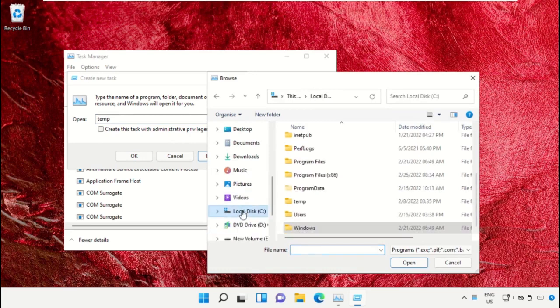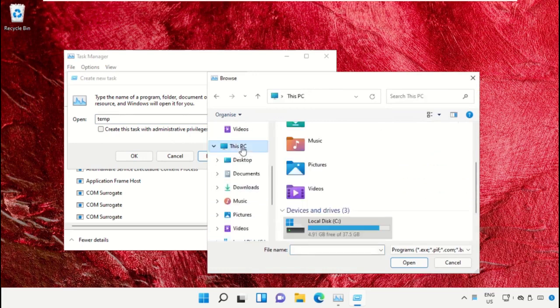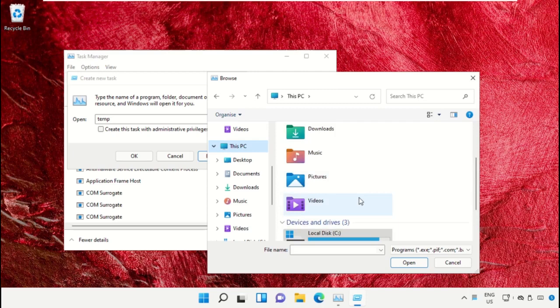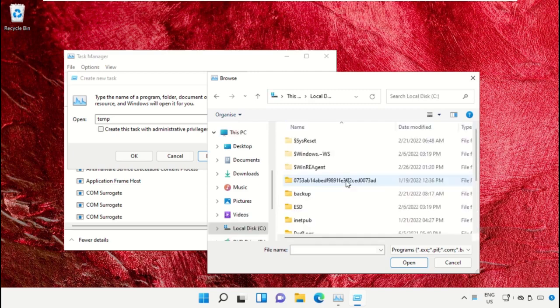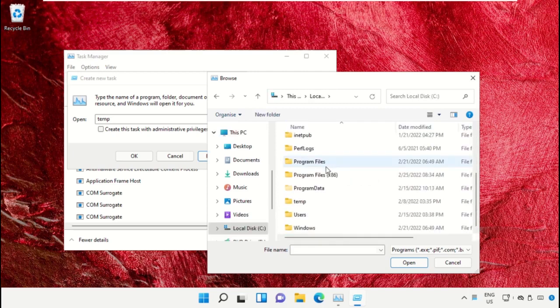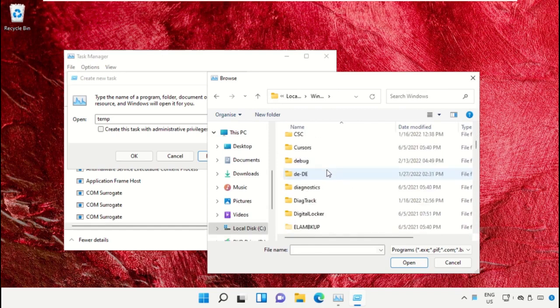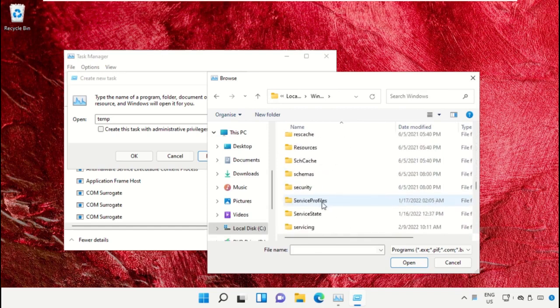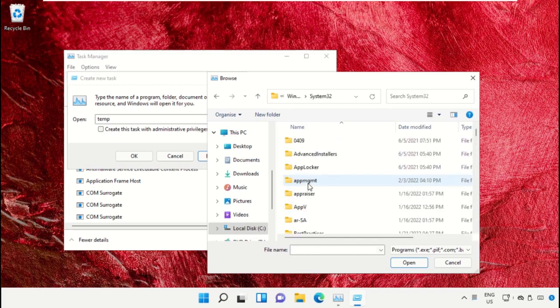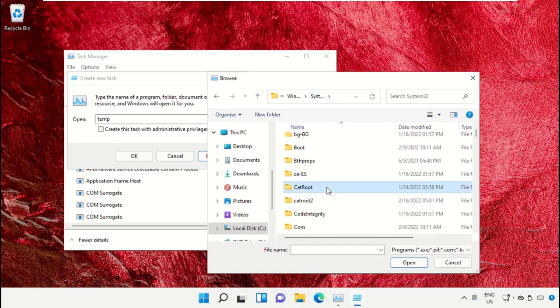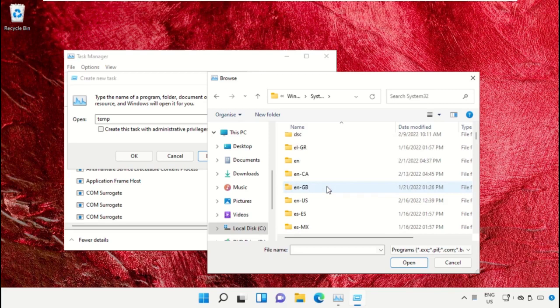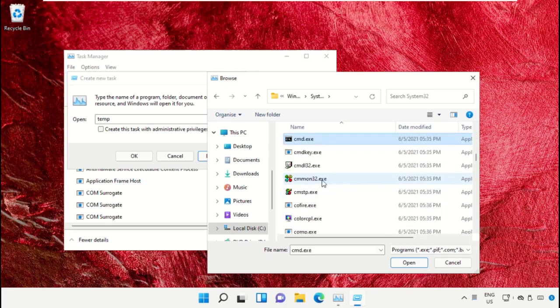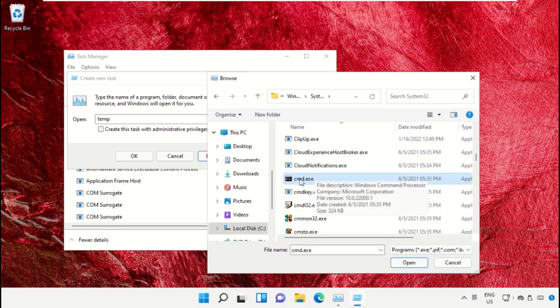Select This PC, then open C drive. Scroll down and open the Windows folder. From here, open this folder, then scroll down and search for cmd.exe. Select this and click on Open.